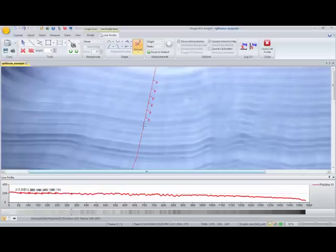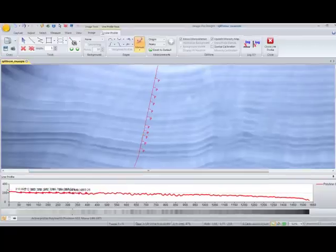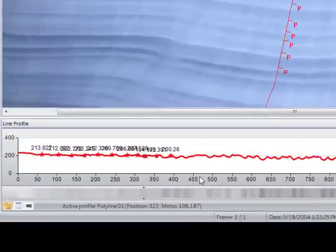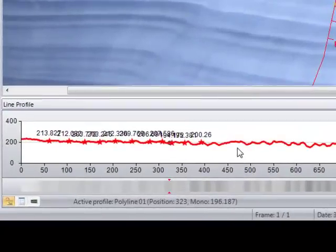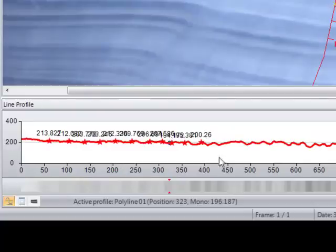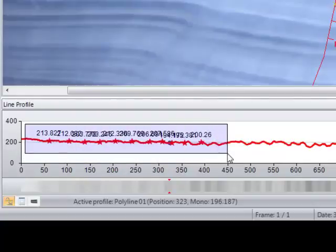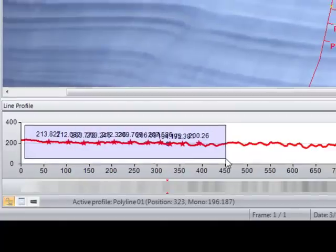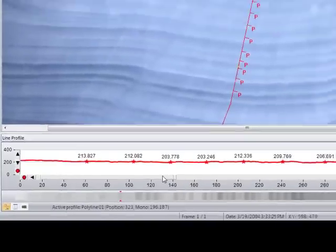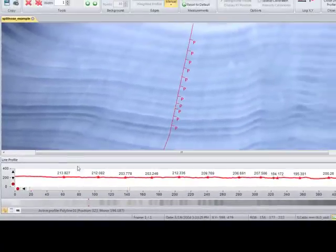You can see that as we're adding these, they're also populating in our line profile display below. They're a little close together with the measurement values. If we want to get a closer view, all we need to do is click in that graph, select them all, and now it has zoomed in so we can get a closer view.